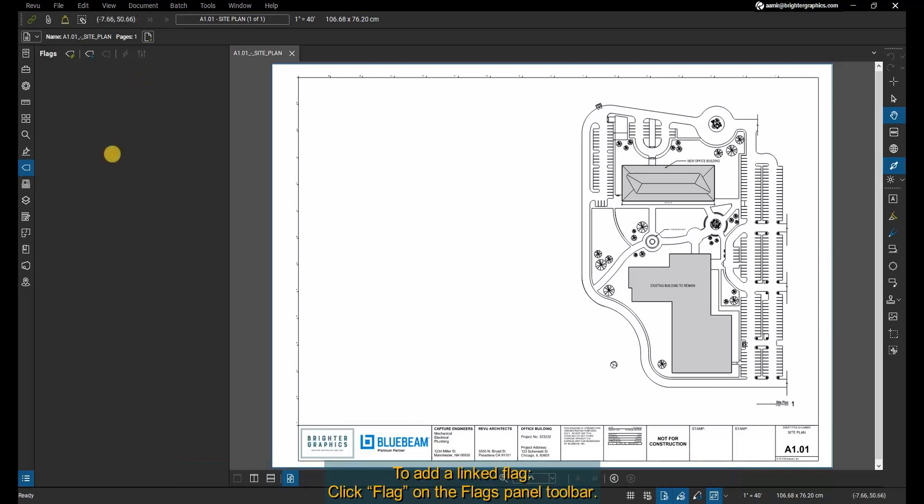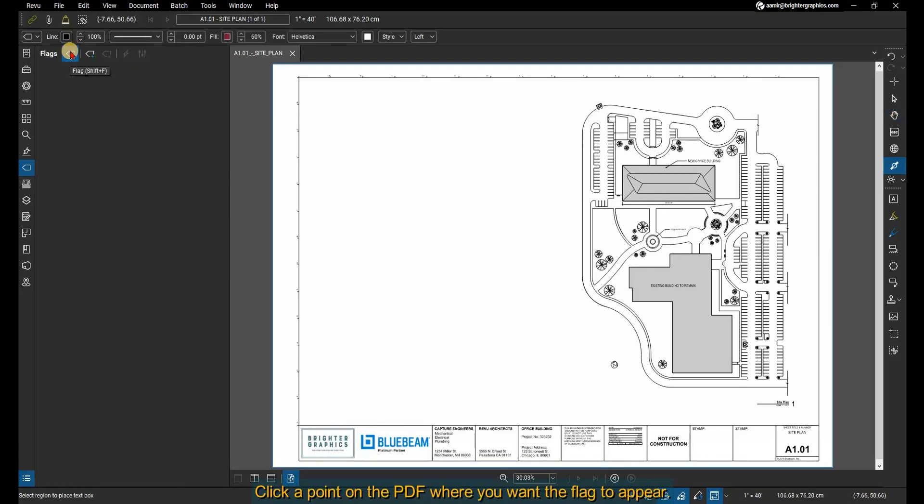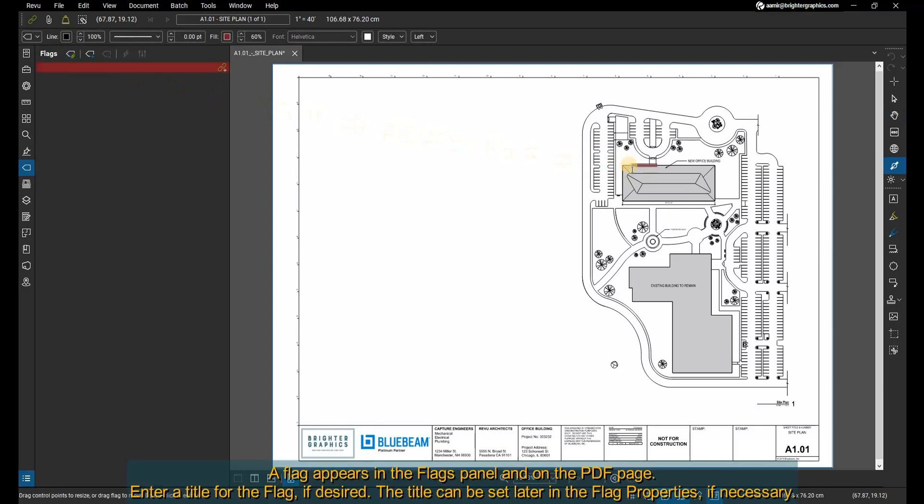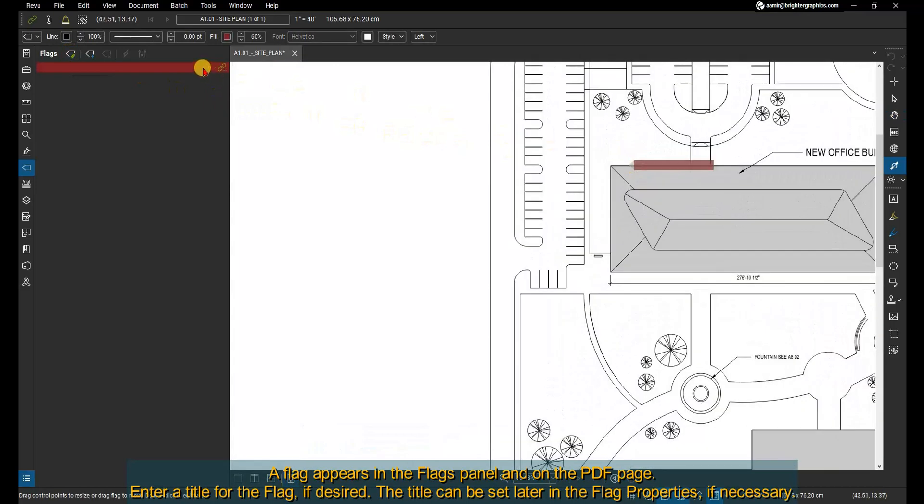To add a linked flag, click Flag on the flags panel toolbar. Click a point on the PDF where you want the flag to appear. A flag appears in the flags panel and on the PDF page. Enter a title for the flag if desired. The title can be set later in the flag properties if necessary.